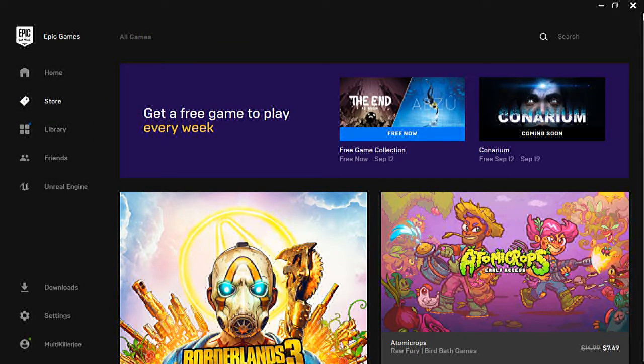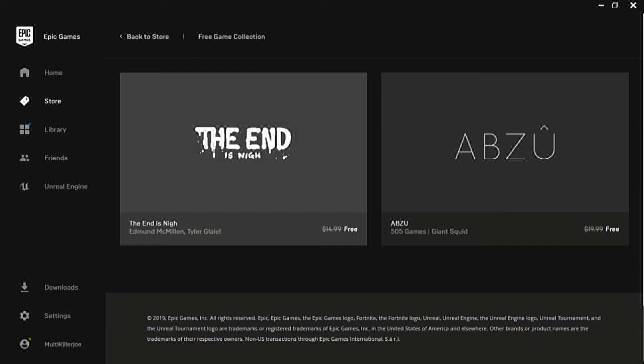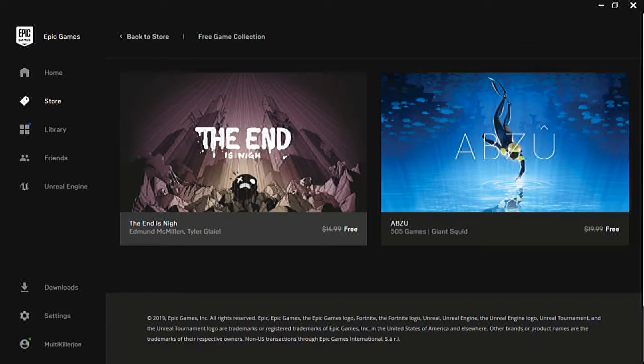Hey you guys, this is MultiKillerJoe and it's that time again for free weekly Epic Games. If you don't have the Epic Game launcher, I suggest you go and download it now so you can get a free or a couple free games every week, sometimes it has two.